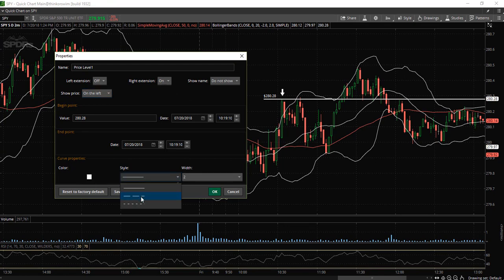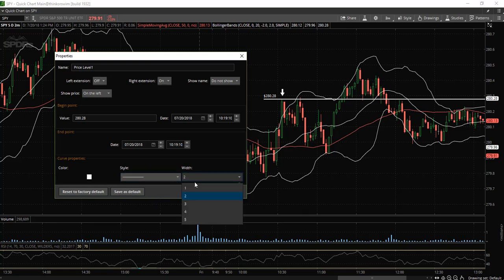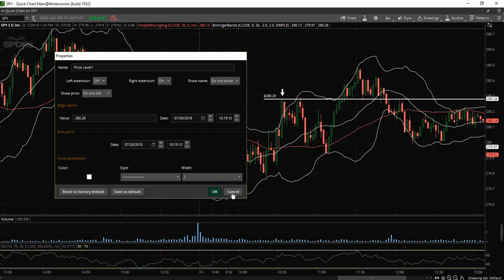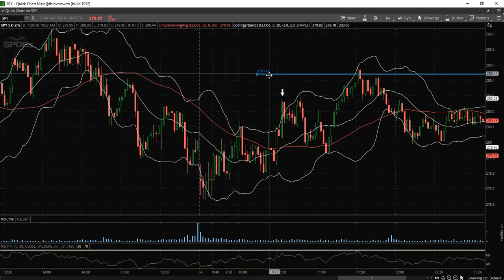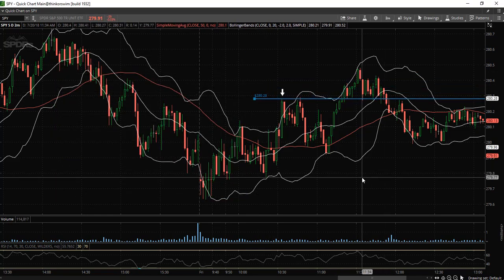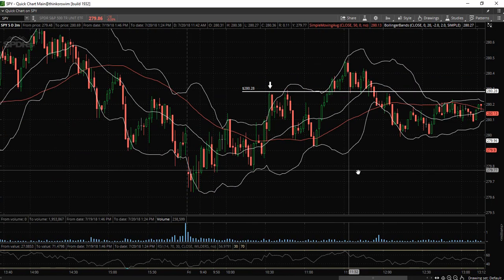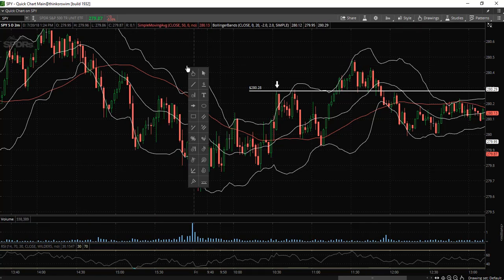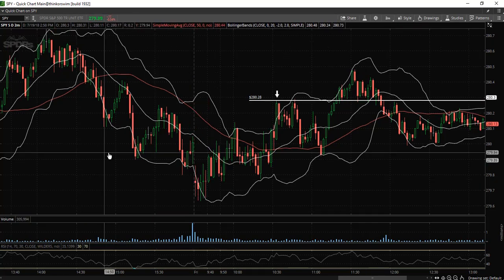You have the option to choose a dashed line if you wish along with changing the width. So that is the price level tool which I find very helpful. Those are just a few of the drawing tools that you have access to.